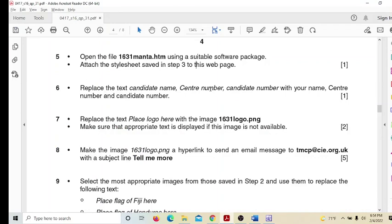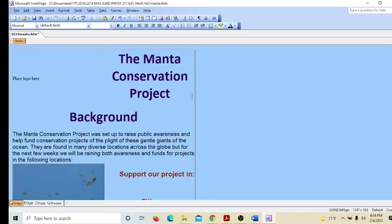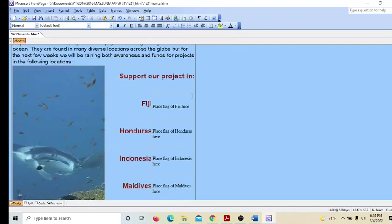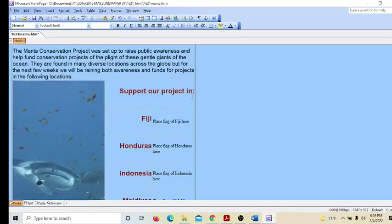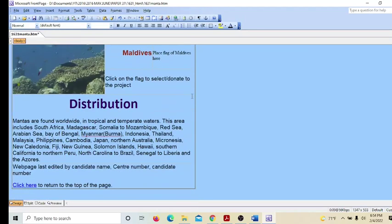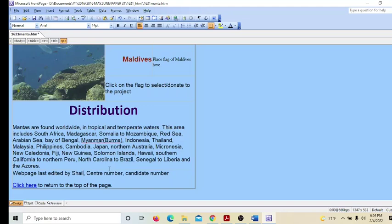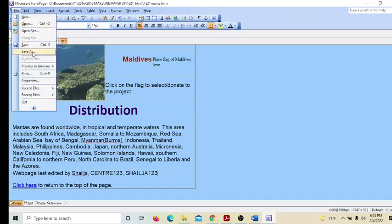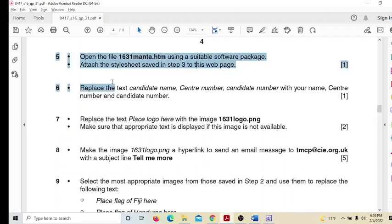Replace the placeholder text 'candidate name', 'center number', and 'candidate number' with your actual name, center number, and candidate number. Select each placeholder and type in your details. Save the file.